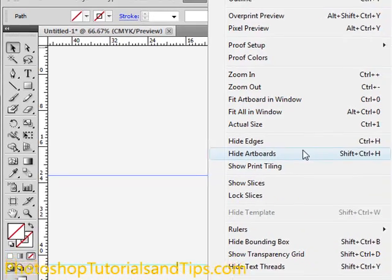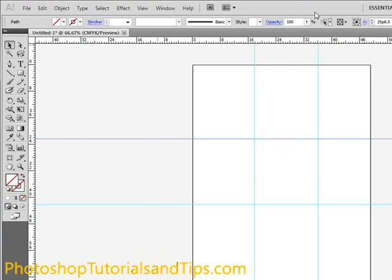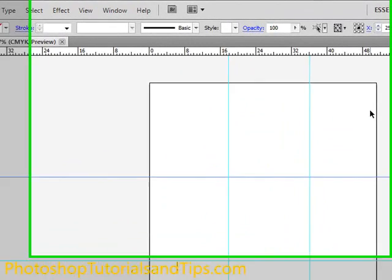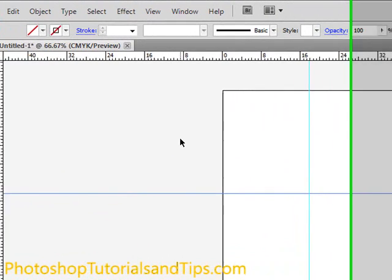You could also do Hide Artboard, Hide the Edges, but I like to be able to know where the edge of the artboard is when you're designing, and you're going to print out to PDF.